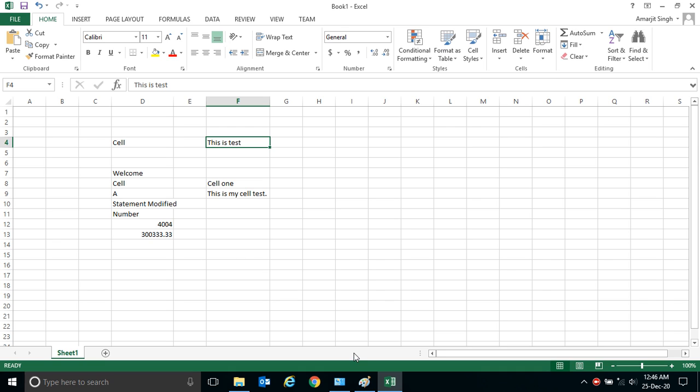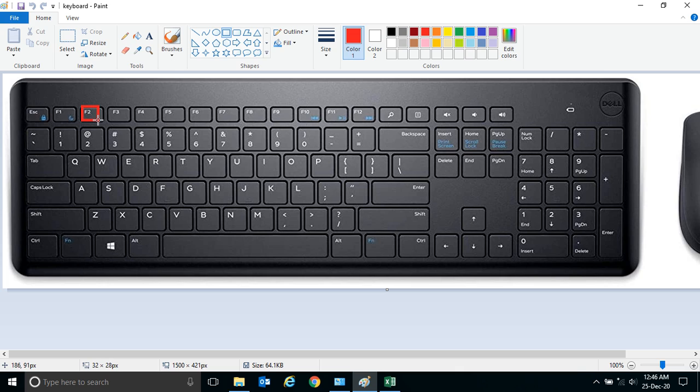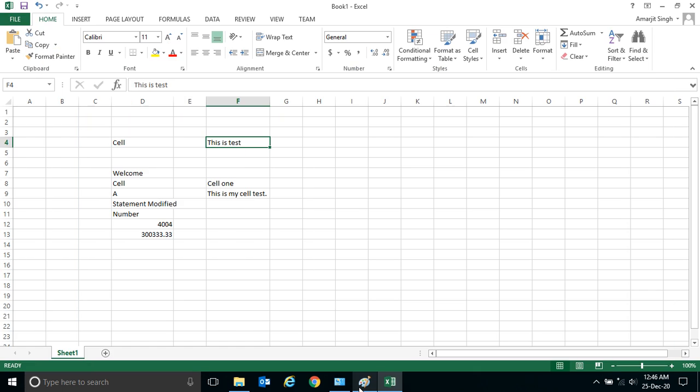Now there is another way to modify a cell is to press F2. If you see your keyboard, this is the F2 button. So if you select any cell and you press F2, by default your cursor will be inside it.